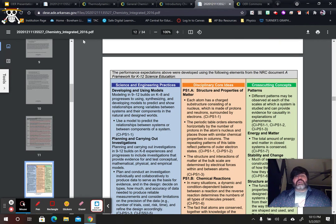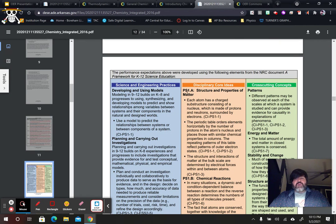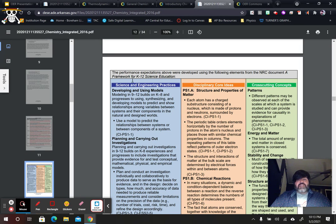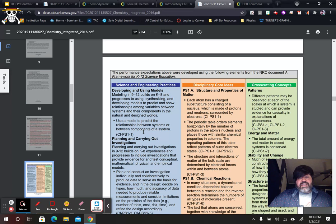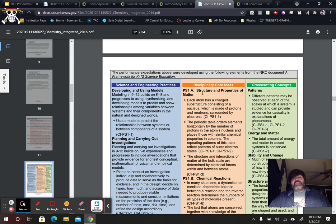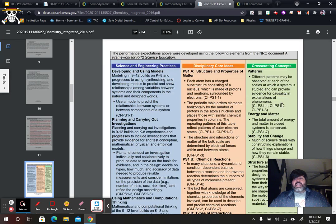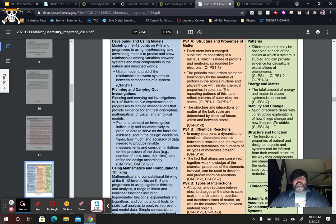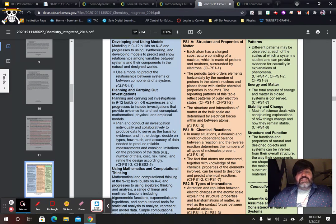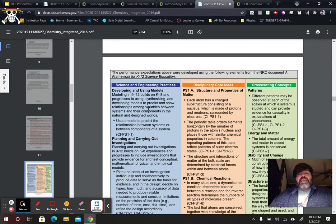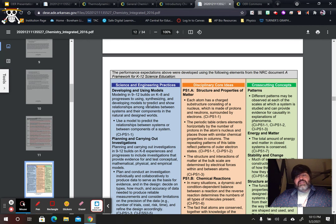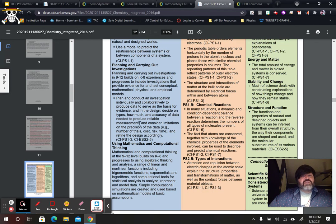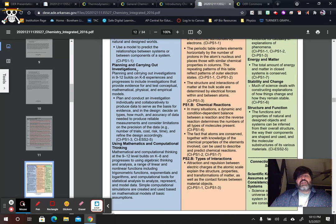Then, down here are all the science and engineering practices, disciplinary core ideas, and cross-cutting concepts. These science and engineering practices can be found in all of the sciences in the NGSS standards. Same thing with the disciplinary core standards and the cross-cutting concepts. Patterns, energy and matter, stability and change, structure and function. These are all things that you can find from science to science. These are the science practices that the ACT will be testing. And so, I really want to make sure that I hit these standards with whatever I cover in chemistry.